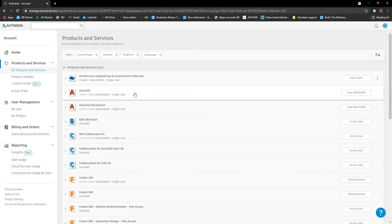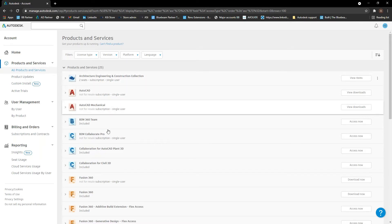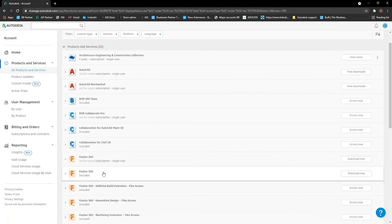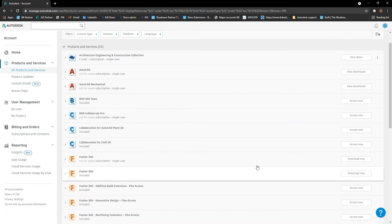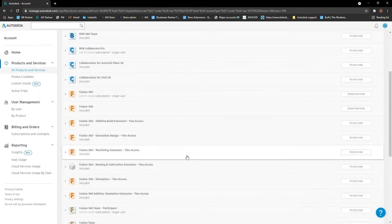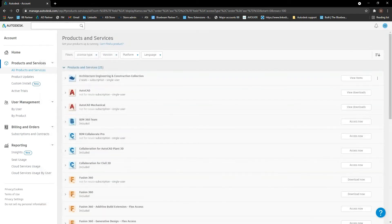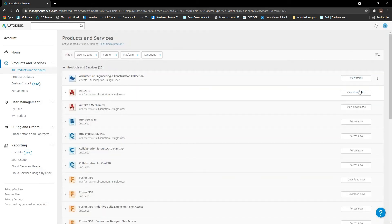It tells you what they are, whether they're single user, multi-user. If you've still got multi-user subscriptions, obviously soon everything will be single user. If it just says included, that means it's accessible, usually online and all that kind of stuff.